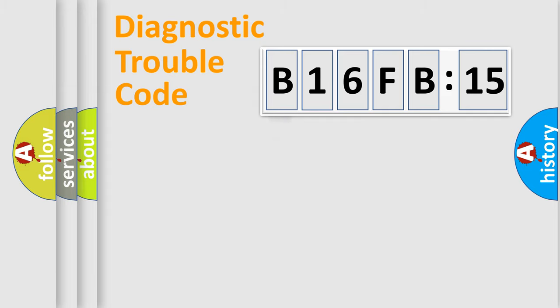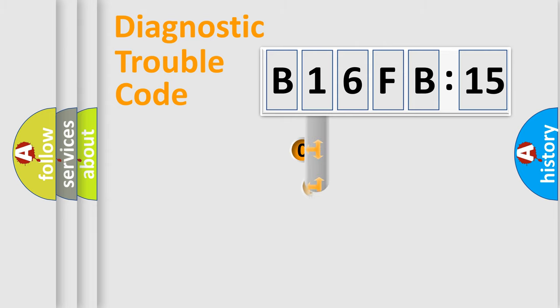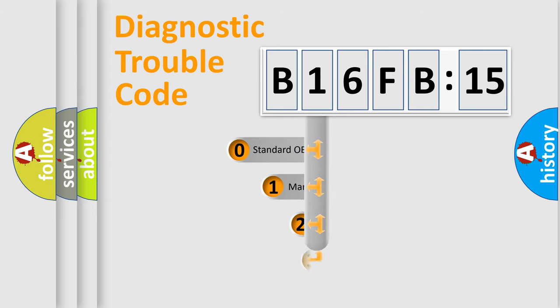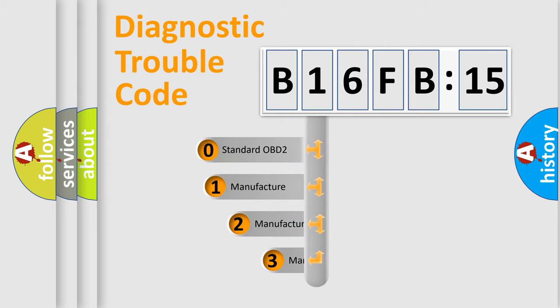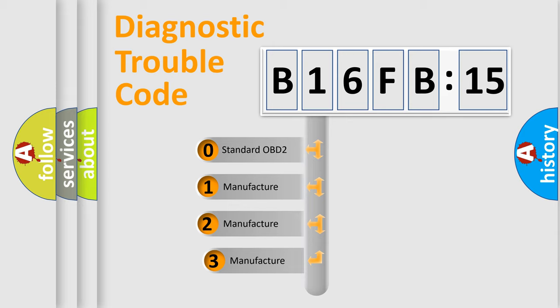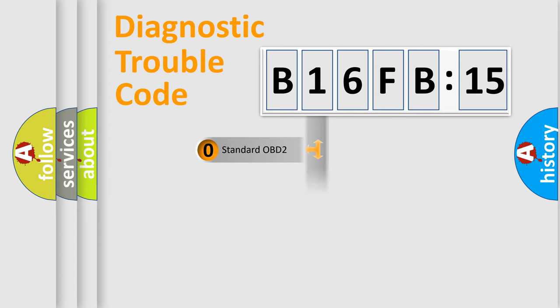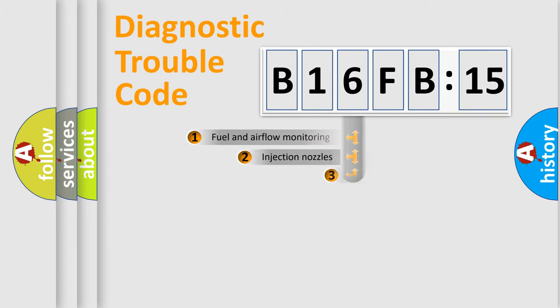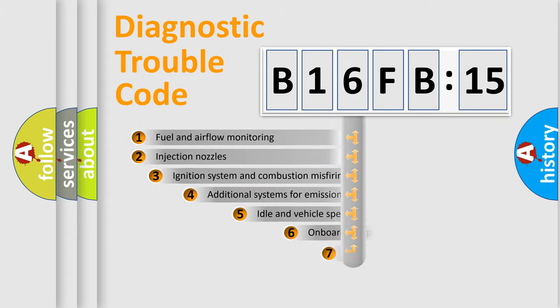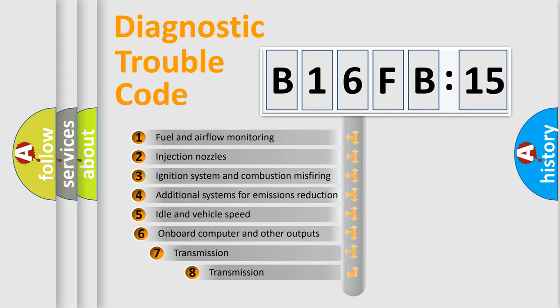Powertrain, Body, Chassis, Network. This distribution is defined in the first character code. If the second character is expressed as zero, it is a standardized error. In the case of numbers 1, 2, or 3, it is a manufacturer-specific expression of the car-specific error.